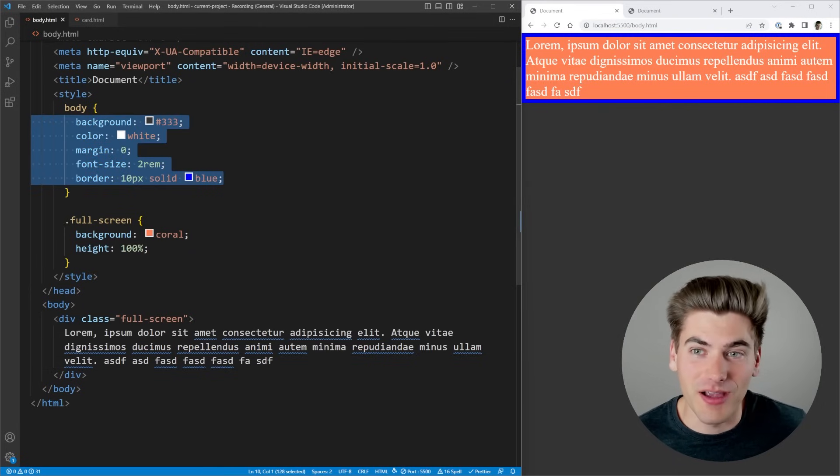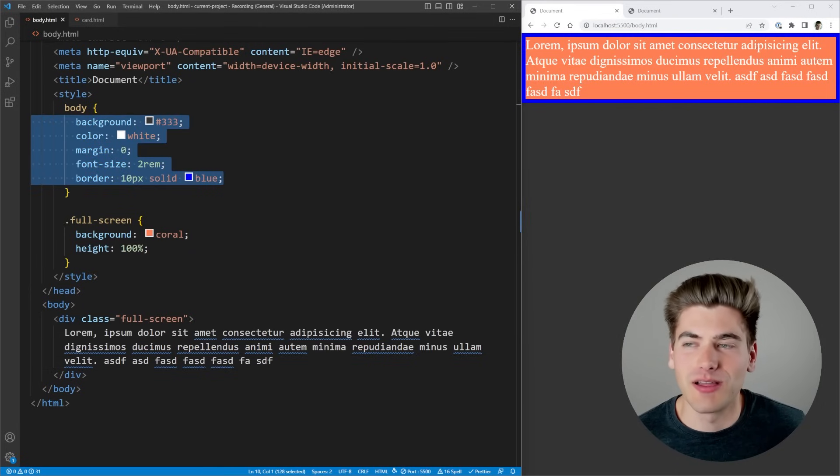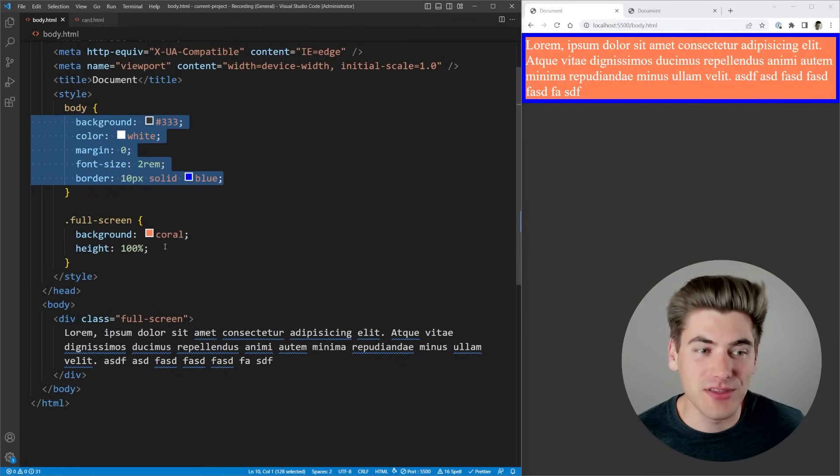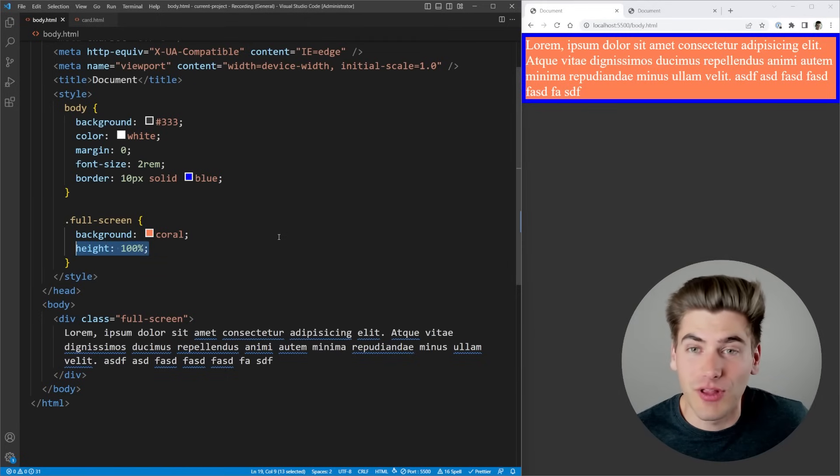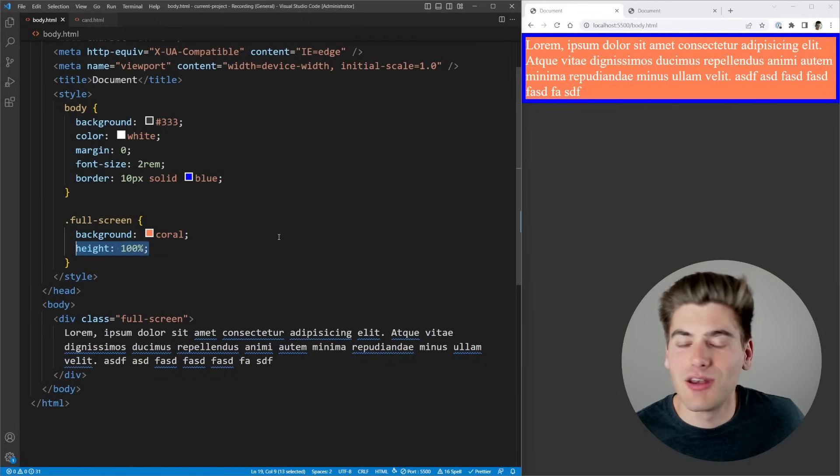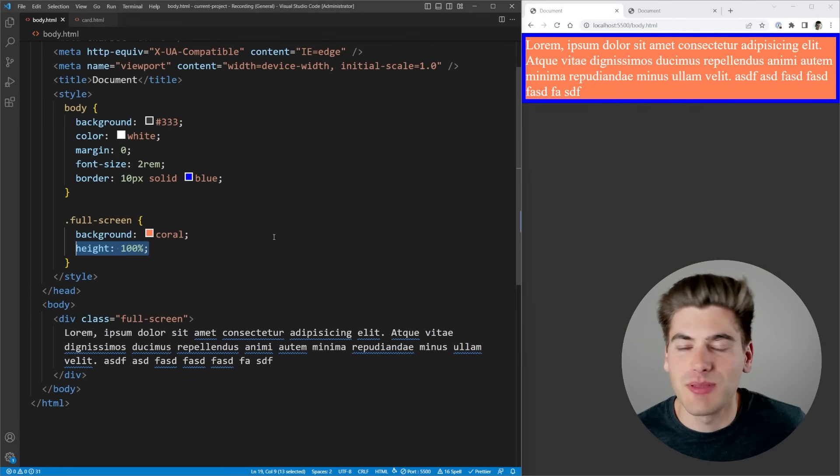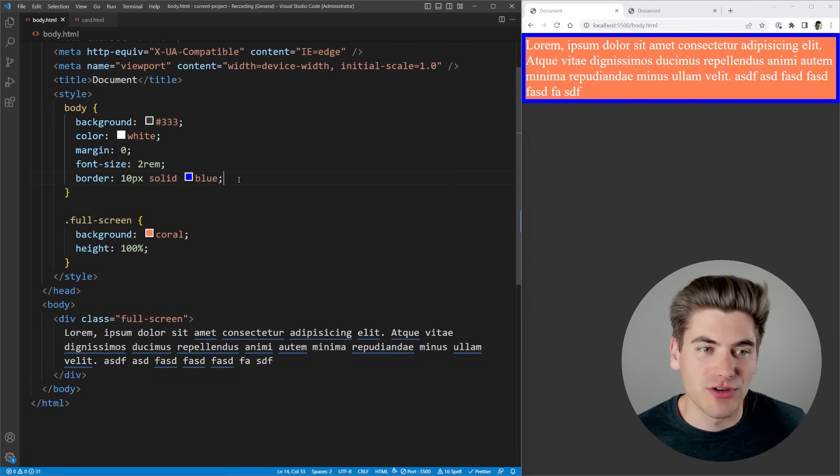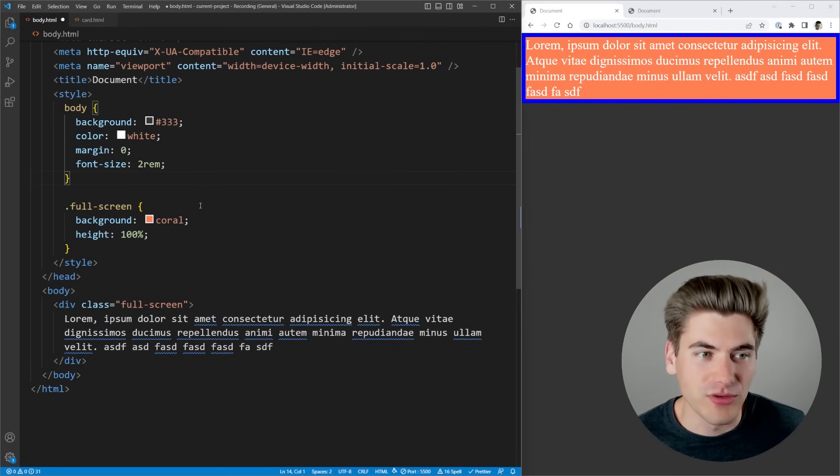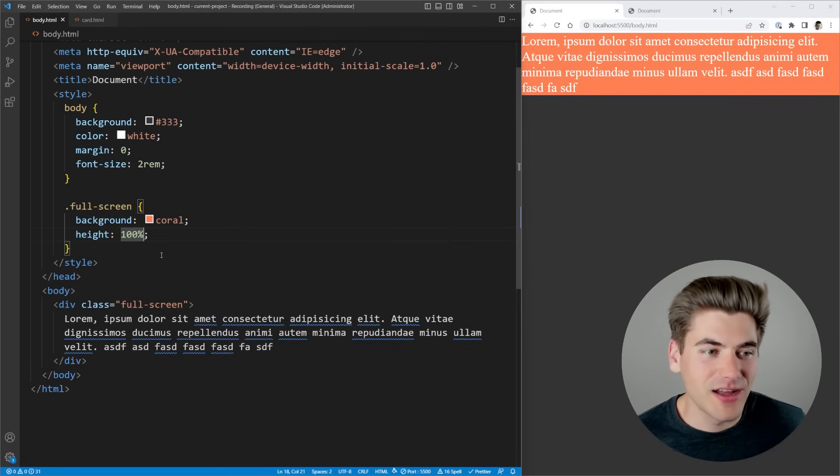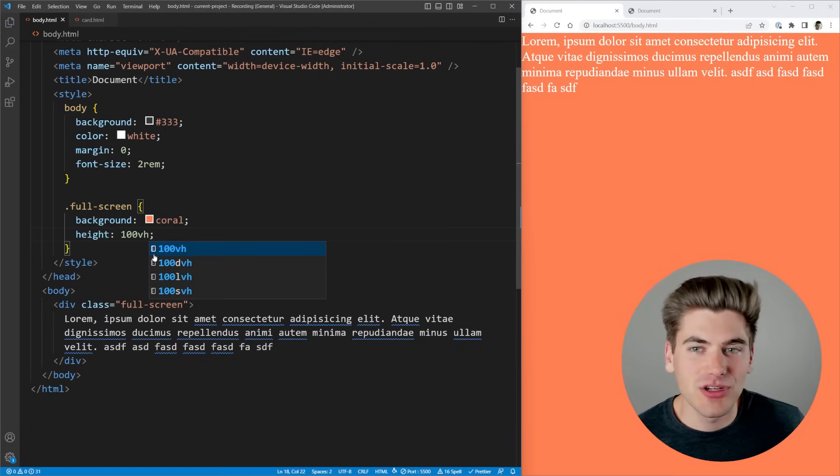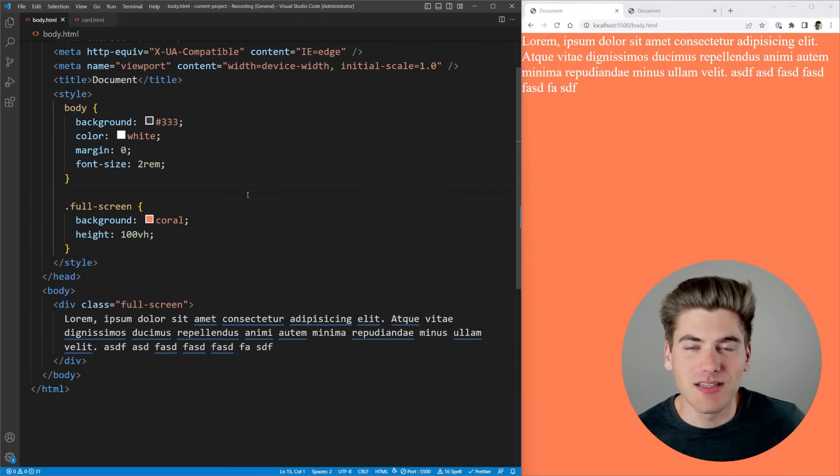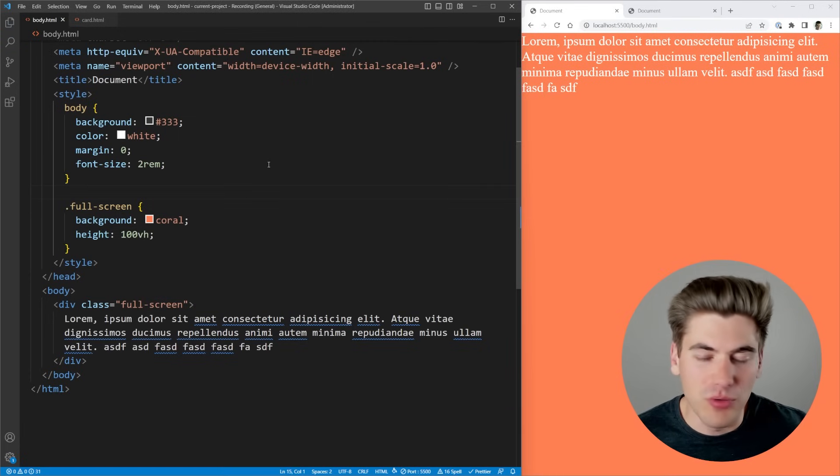So the body has an auto height, which is why it's taking up this blue outlined area, and then this 100% height is just able to fill up whatever space is based on the parent size. Now obviously we don't really want this, we want it to be the actual size of our screen, which is why we have viewport units.